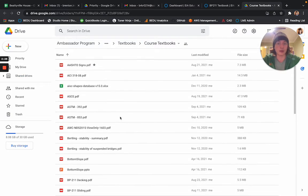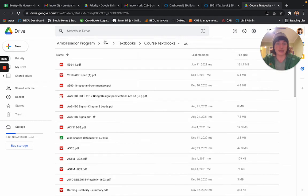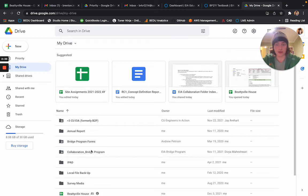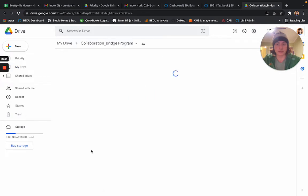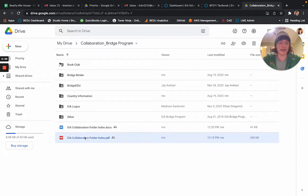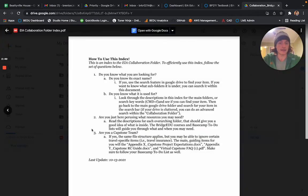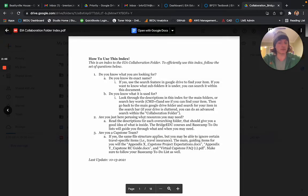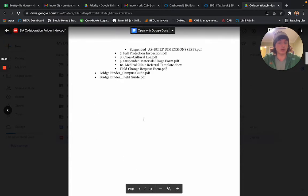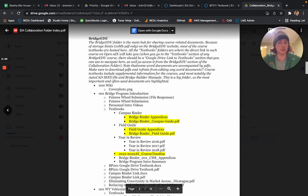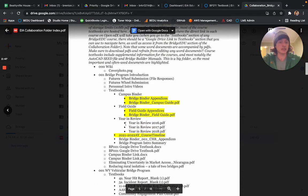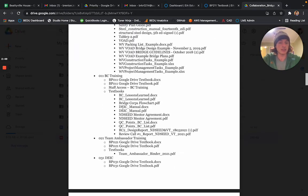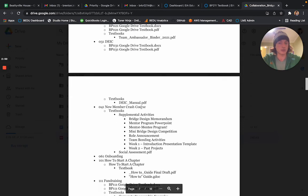The other way to access this is through the Collaboration folder itself, under the BridgeEDU tab. What's new is I've added an index. There's a 'how to use this index' in the Collaboration folder. You can scroll down to BridgeEDU and you can see all of the information that may be in each course textbook.